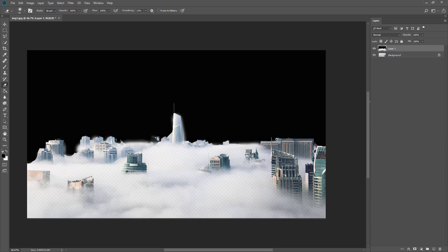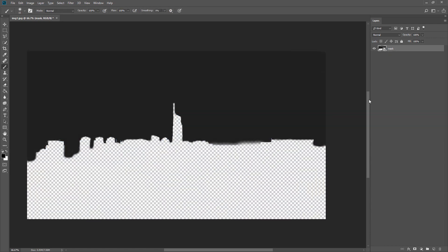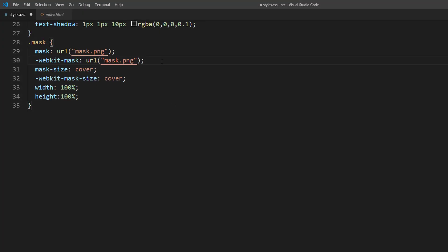Once finished, save it as transparent PNG. To use it, just replace the SVG with PNG mask and that's it.